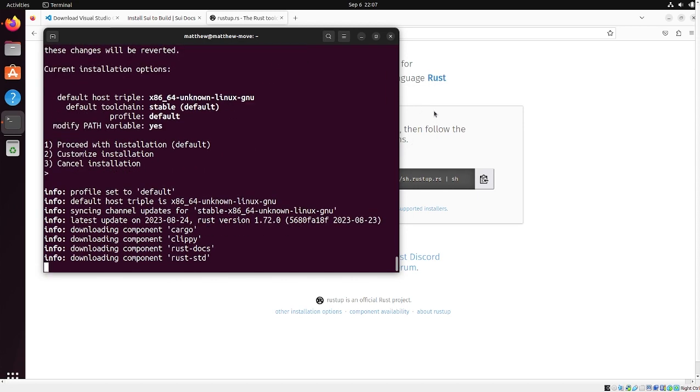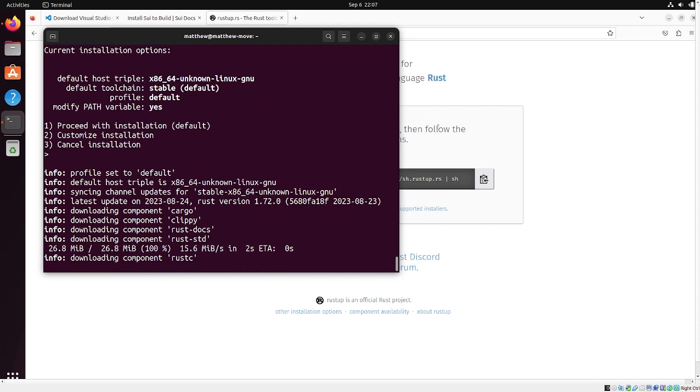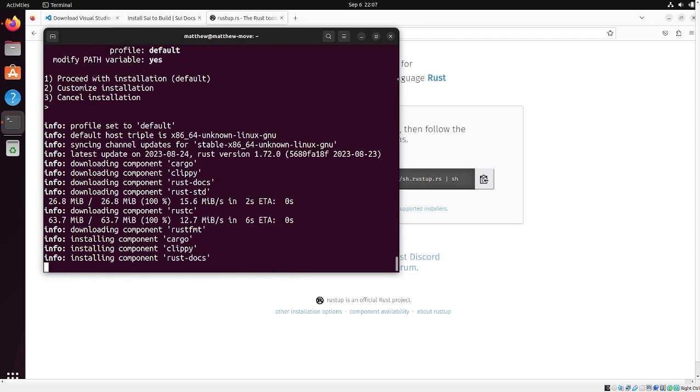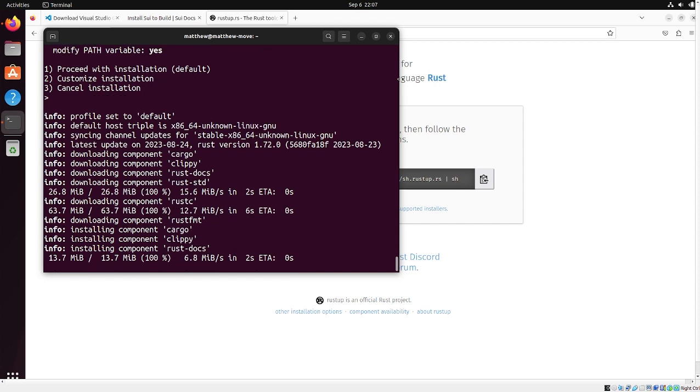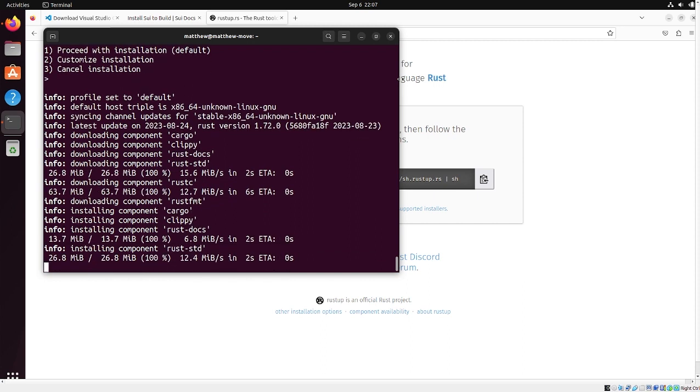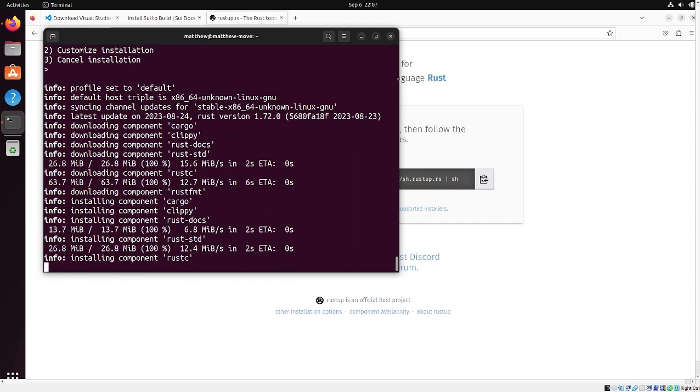For rust, there's two components to the toolchain. There's rustup and then there's cargo. Cargo is the thing that's analogous to pip or NPM in Python and JavaScript. It's the thing that organizes all of your dependencies, makes sure they're up to date. It's how you compile code.